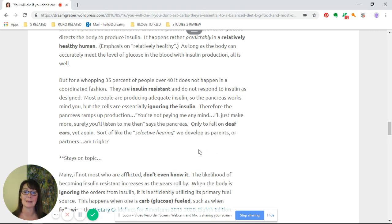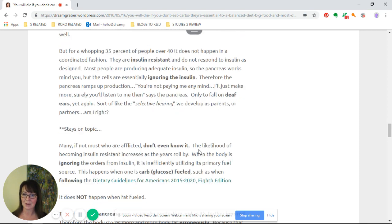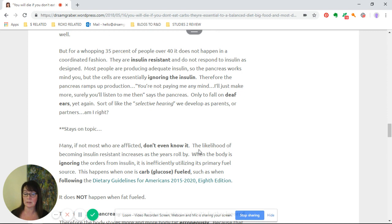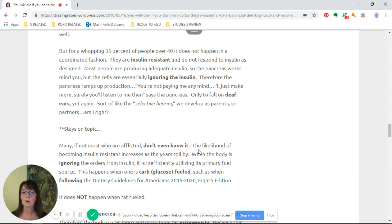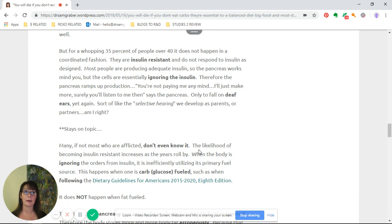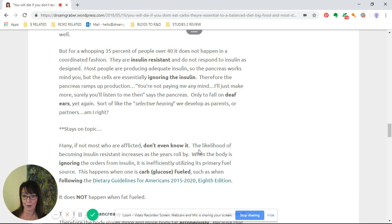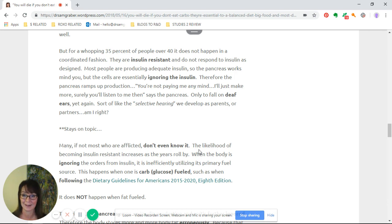The challenge here is these people are insulin resistant and they don't respond to insulin as designed. Most people are producing adequate insulin, so the pancreas works, but the cells are basically ignoring the insulin. Therefore, the pancreas ramps up production—you're not paying me any mind, I'll just make more, surely you'll listen to me then. Yet again, this message falls on deaf ears.